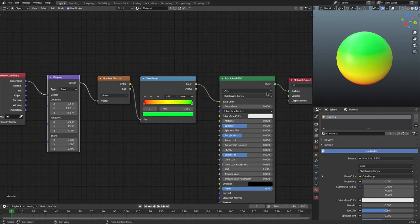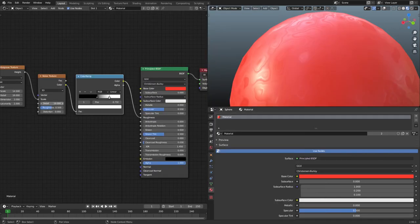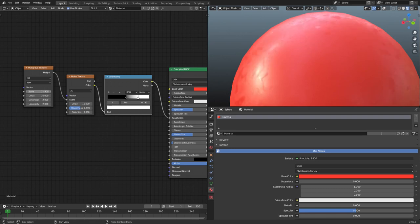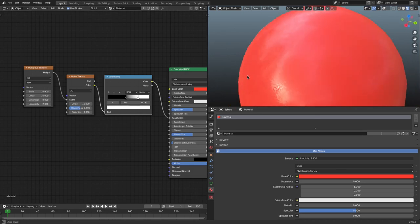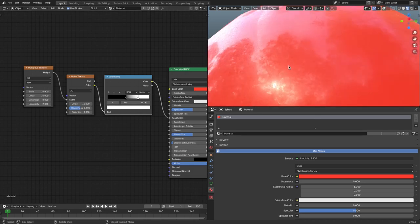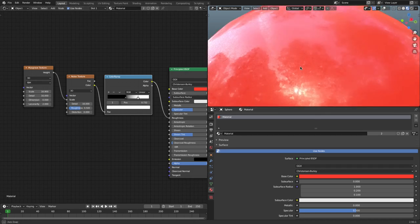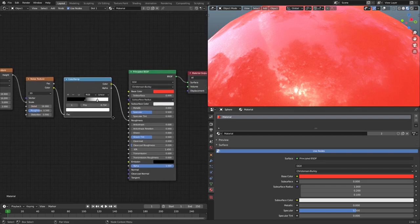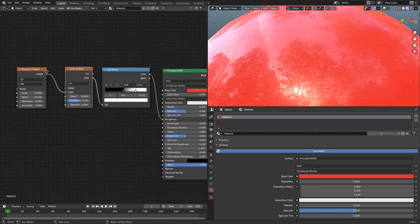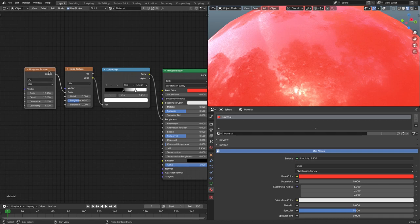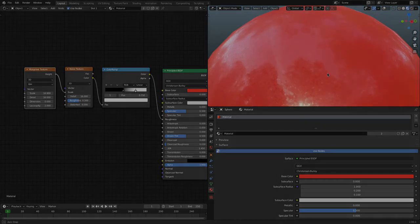The color ramp is one of my favorite nodes, other than the holdout shader of course. I hope you ladies and gentlemen learned something new today and that this helps you understand the color ramp node a little bit more — and some other shaders by accident. I'll see you in the next tutorial!